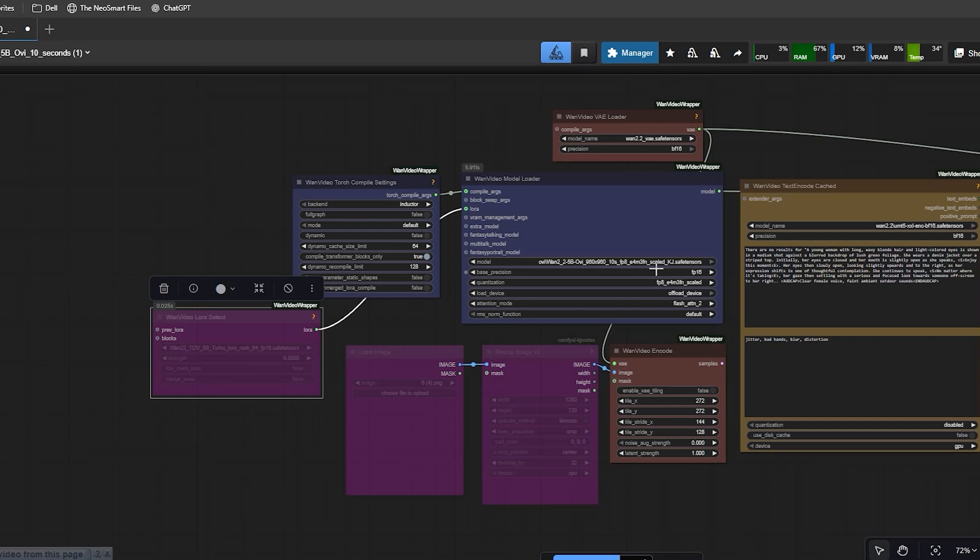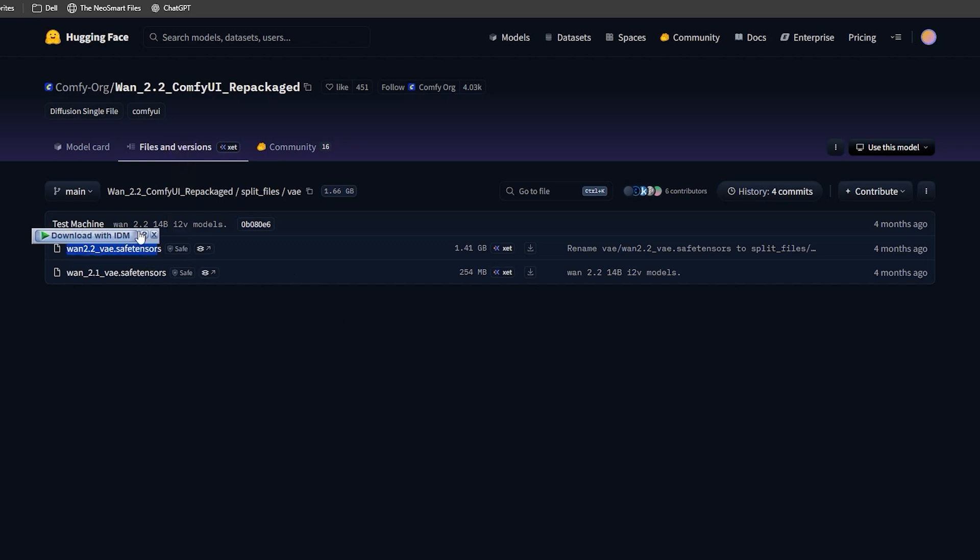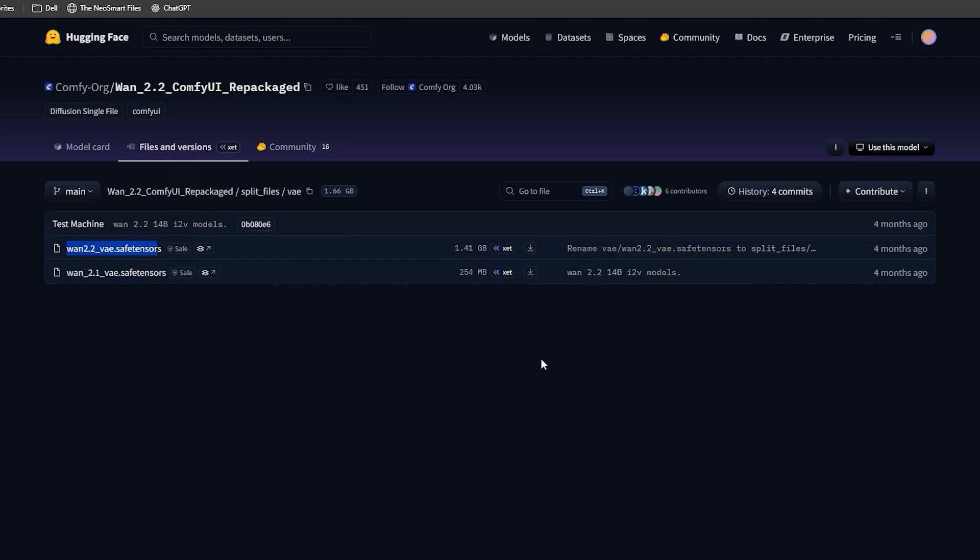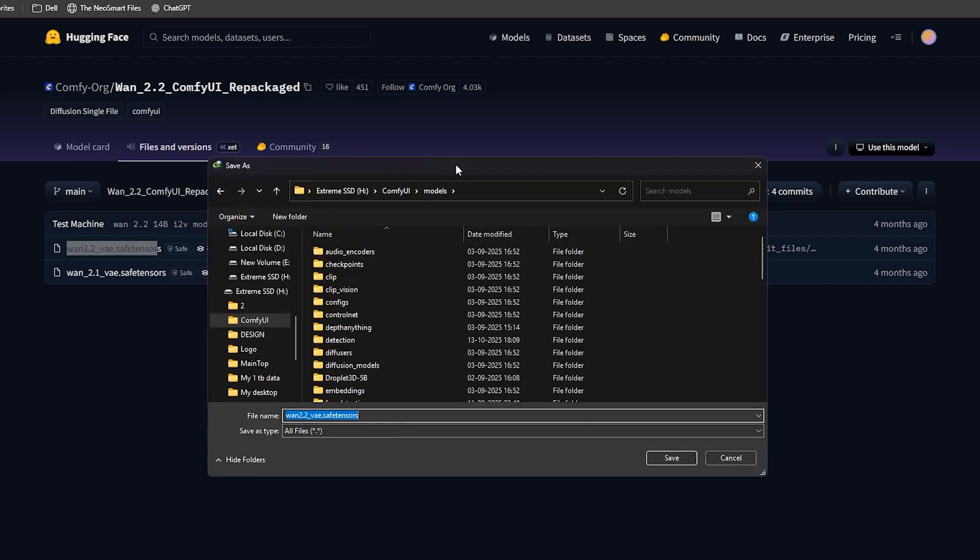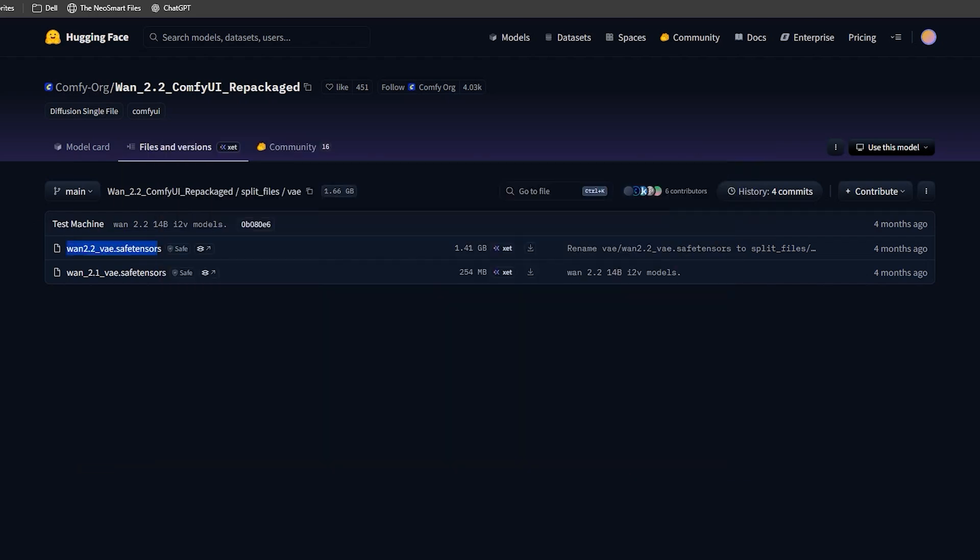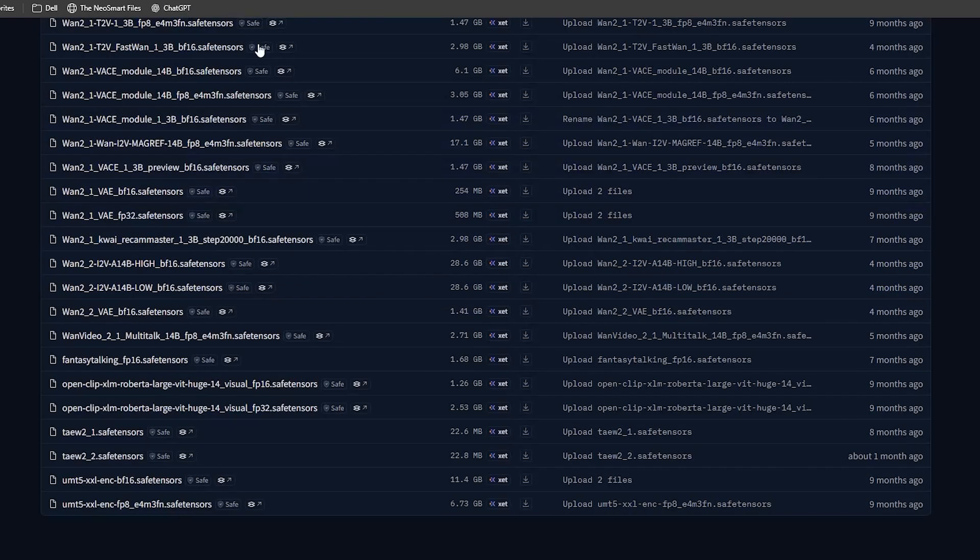The first file you need is the Wen 2.2 VAE file. Your OV reuses this VAE for video decoding, so this is required. Download the Wen 2.2 VAE and save it inside your ComfyUI's models folder and then inside the VAE folder.